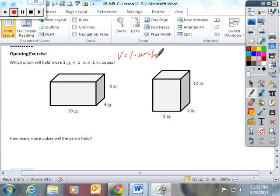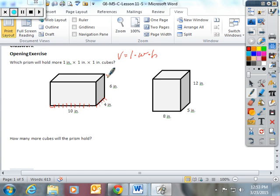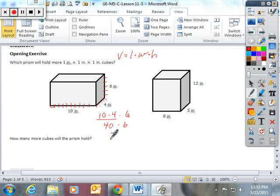You have 10 inches total on the bottom, so 10 cubes will fit there — counting 1 through 10. And then there will be 4 that fit along the width, 1 through 4. So 10 times 4 gives you 40 on your bottom layer, and then it's 6 blocks high. So really 10 times 4 times 6: 10 times 4 is 40, and 40 times 6 is 240. So 240 one-inch by one-inch by one-inch cubes fit into that figure.